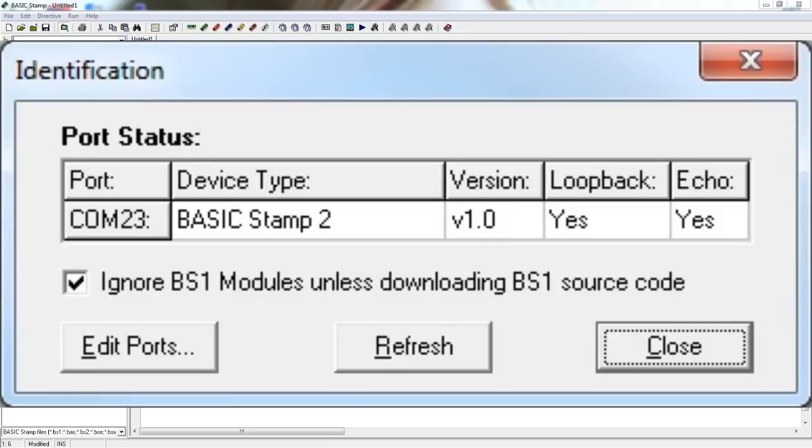If it does not show the device type or the loopback or echo are no, then you need to check with a TA and find out what is wrong. If everything looks good, you can go ahead and close that window.